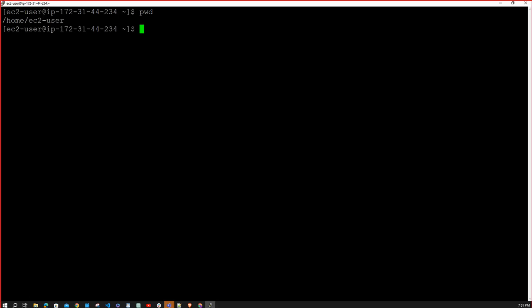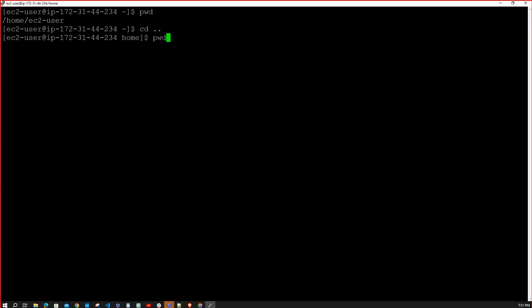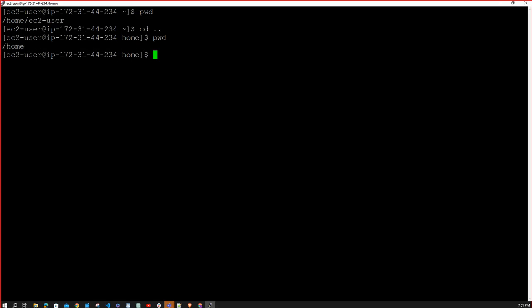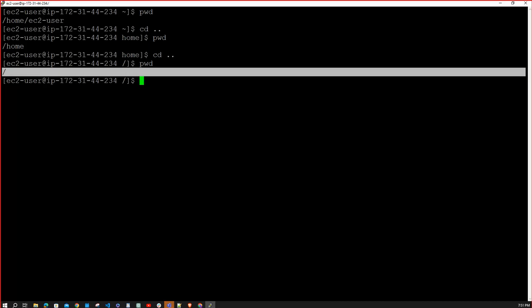Suppose you want to go back to the previous directory — the home directory. The command is `cd ..` (cd space dot dot). Hit enter and you go back to the home directory. You can type `pwd` to confirm. To go further back to the root directory, type `cd ..` again and hit enter — now you are in the root directory.